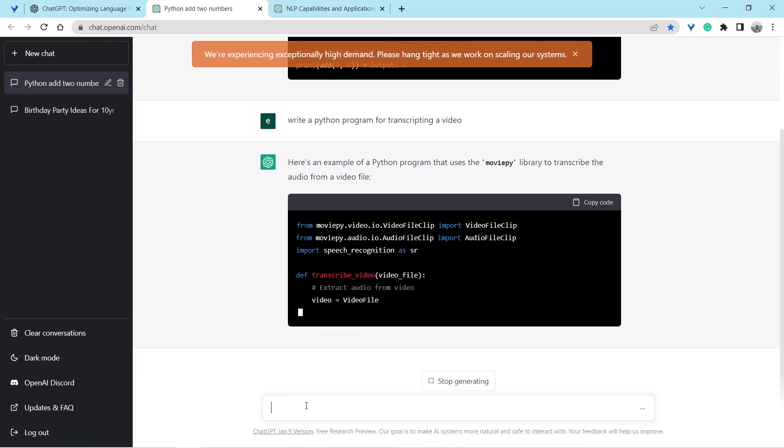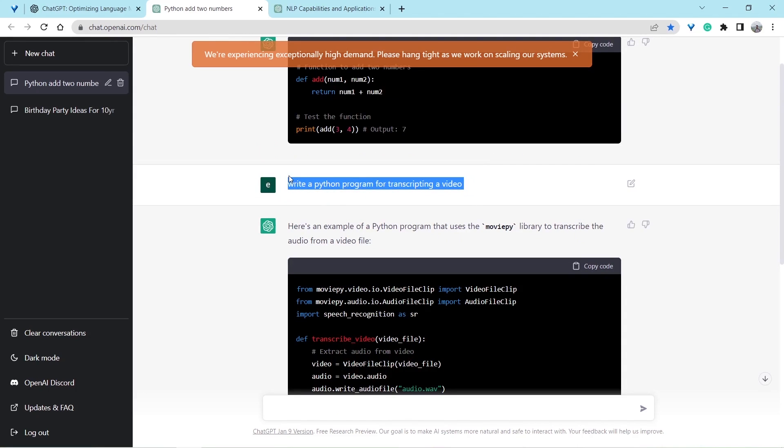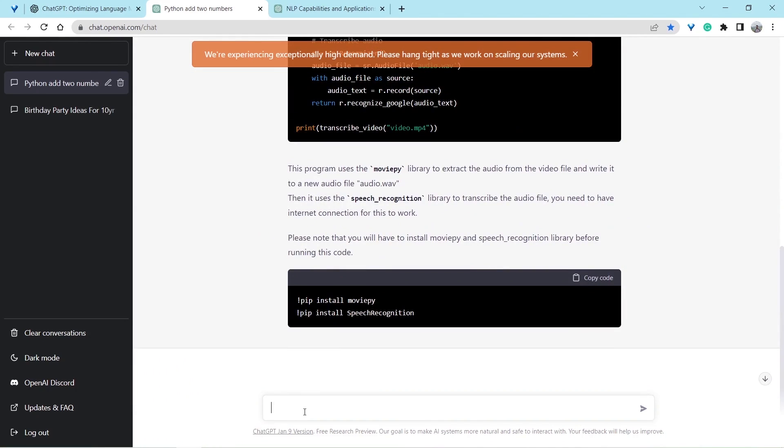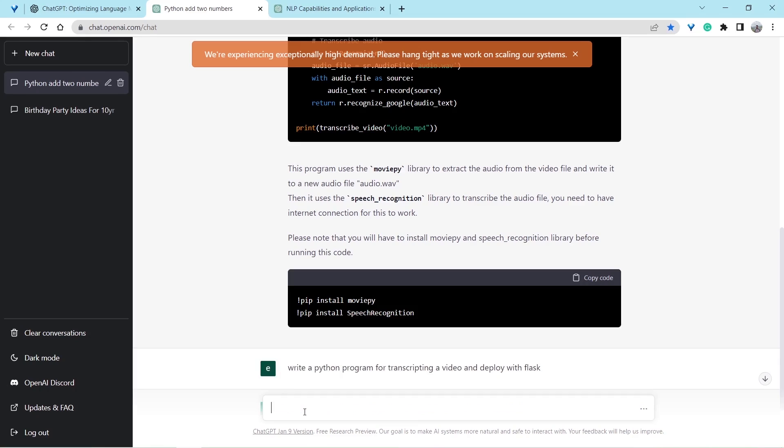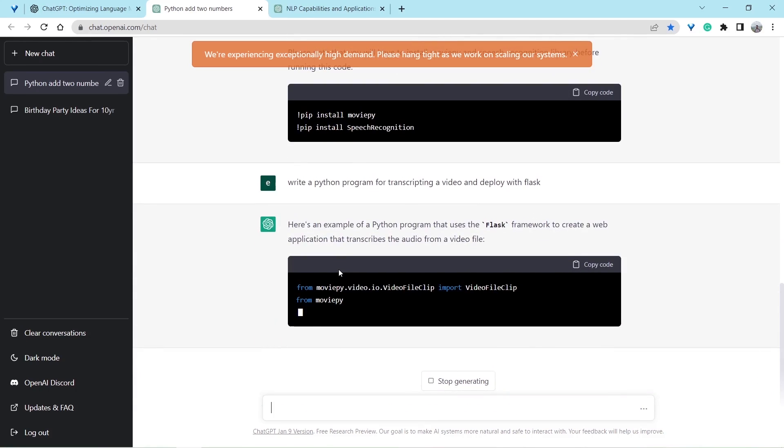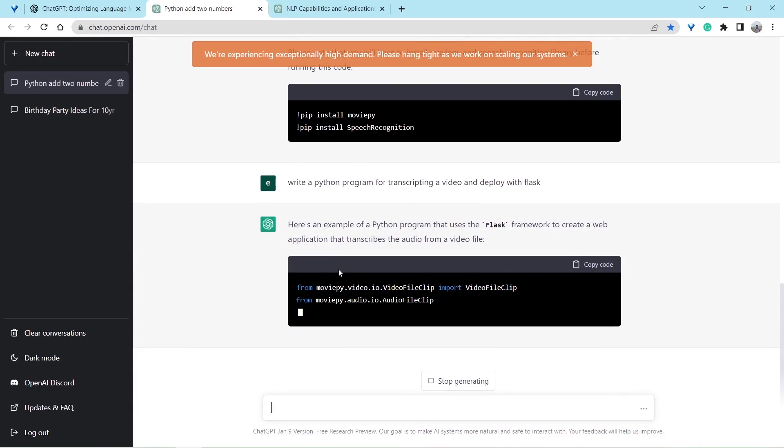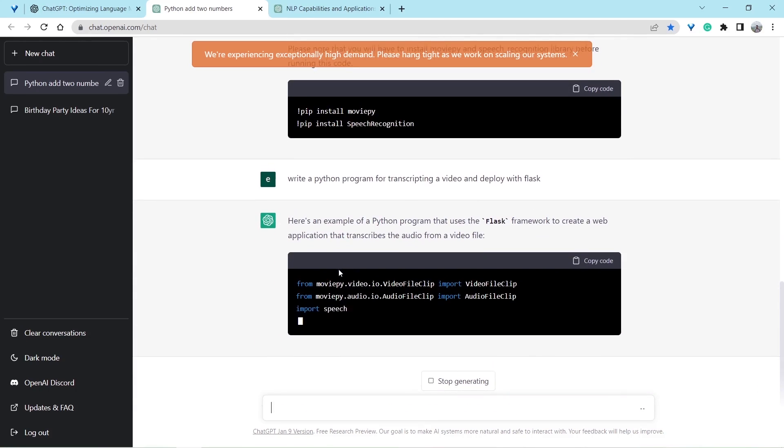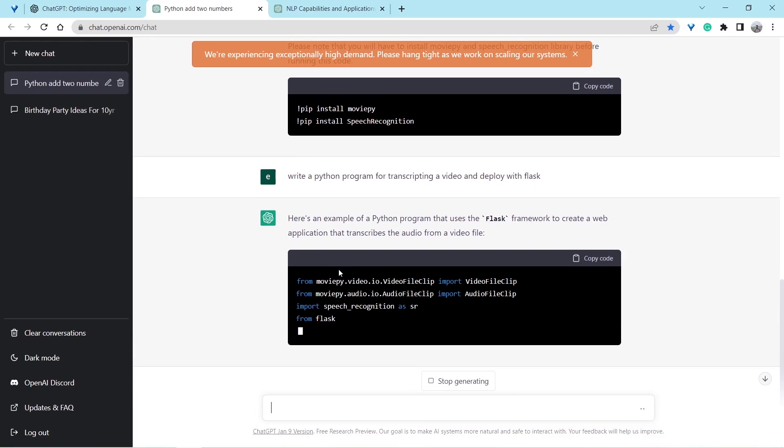Let's test ChatGPT more. Write a Python program for transcribing a video and deploy using Flask. Let's see, will it be able to solve this? Yes, here you go. That's great. I think ChatGPT is doing a great job here.